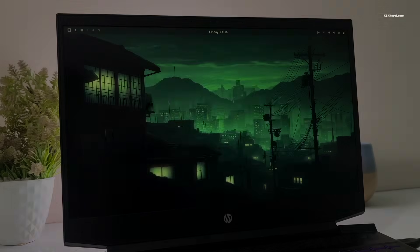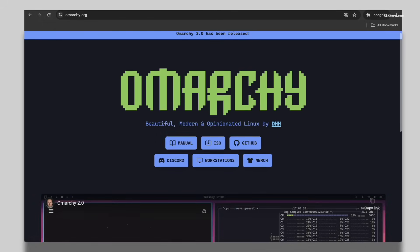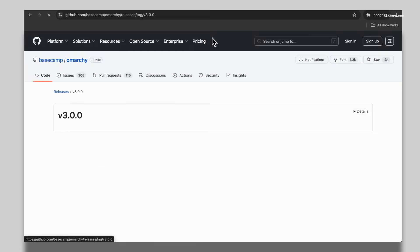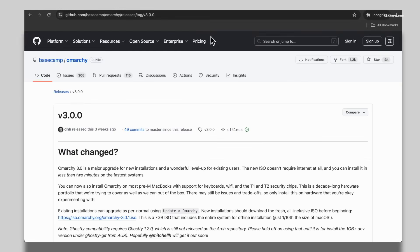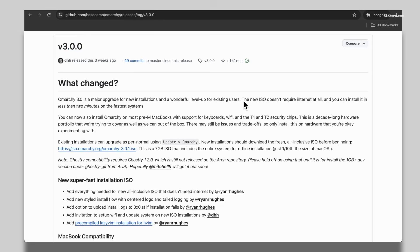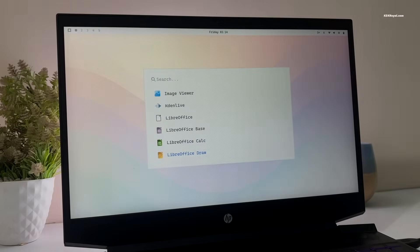Omachi 3.0 is a major upgrade for new installations and a fantastic update for existing users. The new ISO file doesn't require an internet connection and you can install it in less than two minutes on faster systems. Everything is bundled right inside the ISO and you don't need to type a single command to install the all new Omachi 3.0.